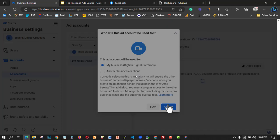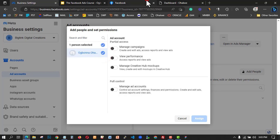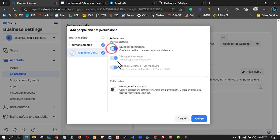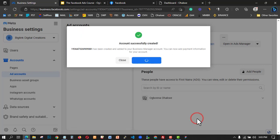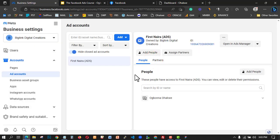We have successfully created a new Facebook ad account. Now I need to add people and permissions to this Business Manager. The first thing I'll do is click on my domain — this is my Facebook account. I'll click 'Manage everything' and 'Full control.' Then I'll choose a payment method, but for now let me skip that.